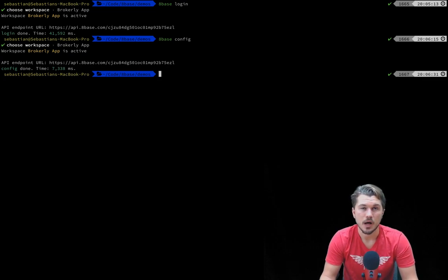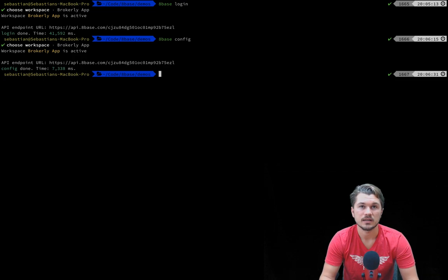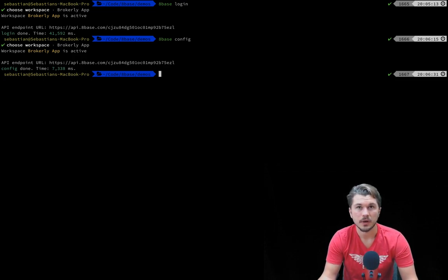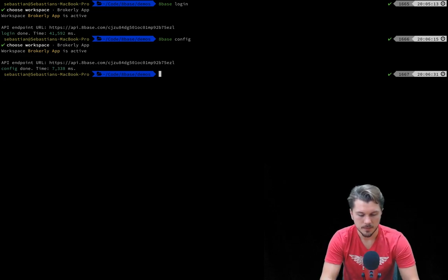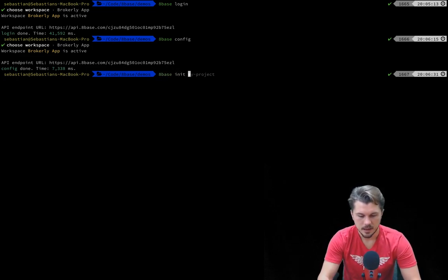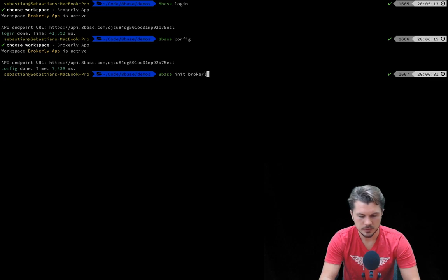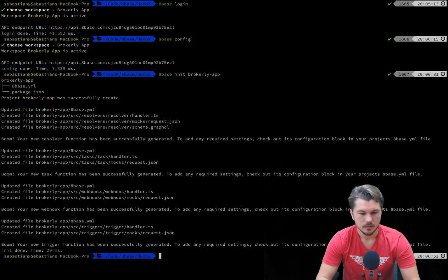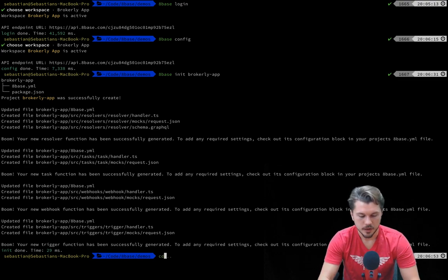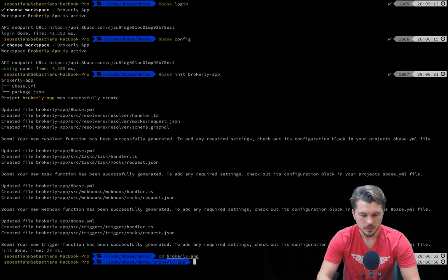Cool, all right. Right now though I'm going to create a new 8Base project locally. You can think of a project as all the custom server-side functions that you want to deploy to the serverless runtime. Right, so I'm just going to do 8Base init and, well, let's call this brokerly app. Cool, it went and created that project. We're going to change into that directory.